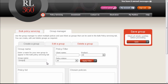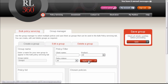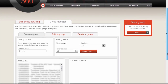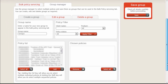The next step is to add some policies to our group. For this we use the Policy Filter. We can filter by Client Name, by Product Type, and by Policy Status. Or we can simply click the Apply Filter button and retrieve all our list of policies, which have been blurred out for security reasons.